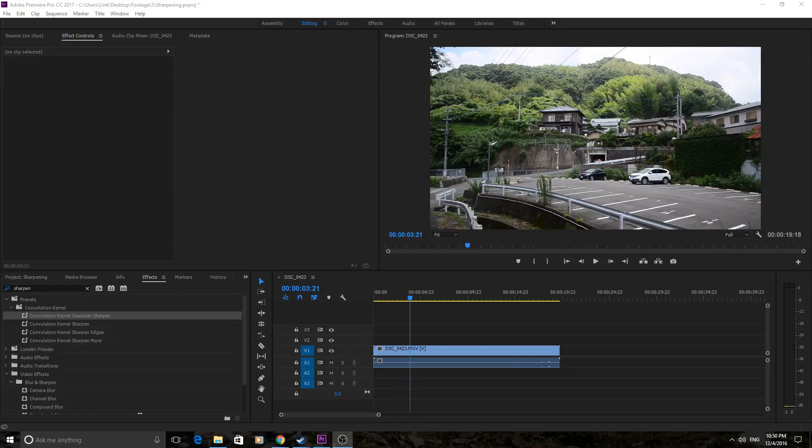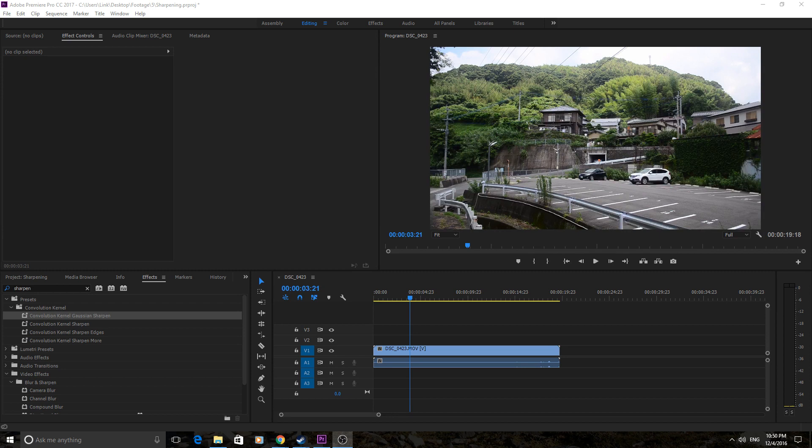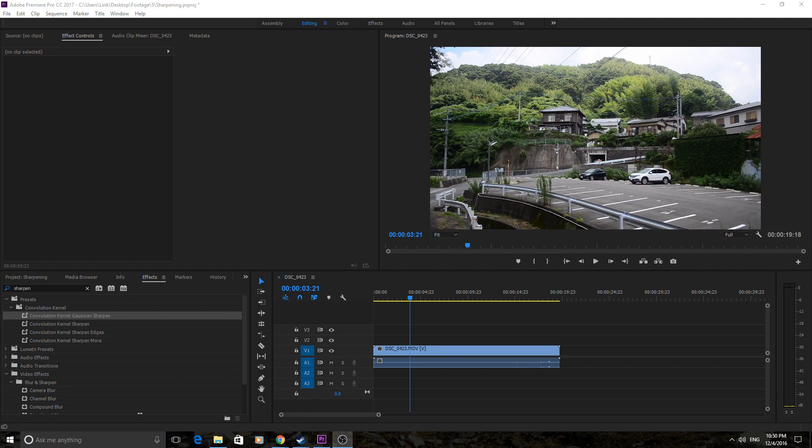Hey, what's up everyone? Adobe Masters here and today I'm going to show you a quick way to do sharpening in Adobe Premiere Pro. Now sharpening in Premiere does not have as many sharpening tools as you might find in After Effects or Photoshop, but it does have a few to choose from. So let's get started.